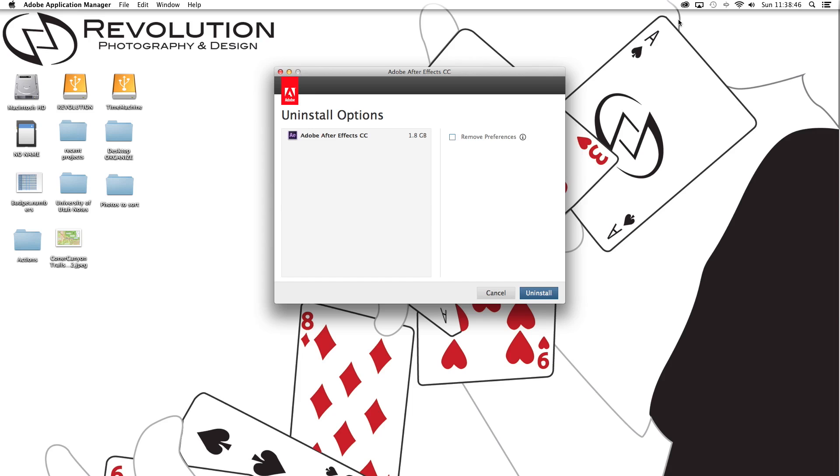which I'm really excited for because I've really been wanting to mess around with some 3D modeling and integration into video. So we'll see how that works. But I'll go ahead and uninstall this and come back and see if it works.